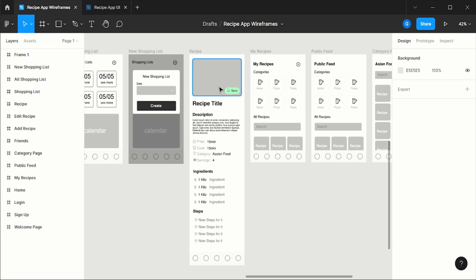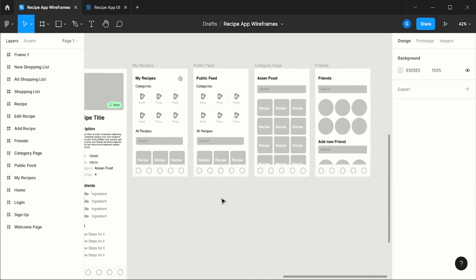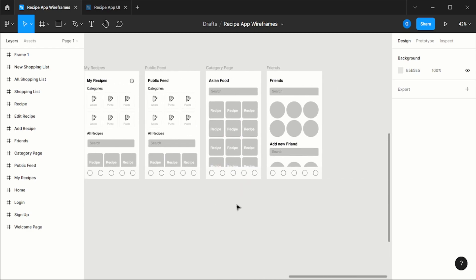Here we have the actual recipe page, where we display all the data we have from the recipe: the image, the description, the prep time, the cook time. The next one is my recipe page, where we show the user all the recipes they already have. Then there's a public feed page — if the user makes a recipe public, it will appear here. We also have a category page and a friends page. The wireframe is basically a place where we choose what we want to display to the user, and it's so important because with it we can already see the features we need to build.